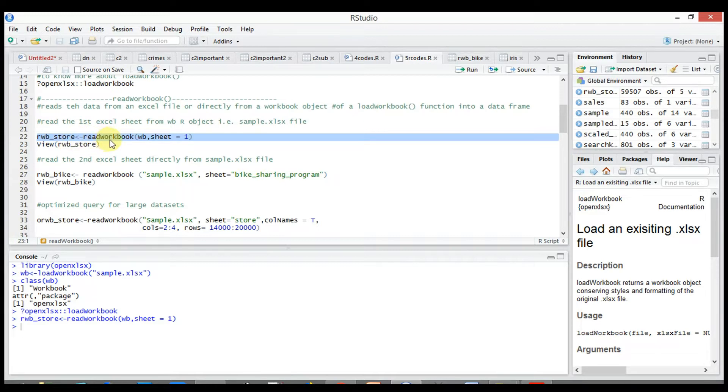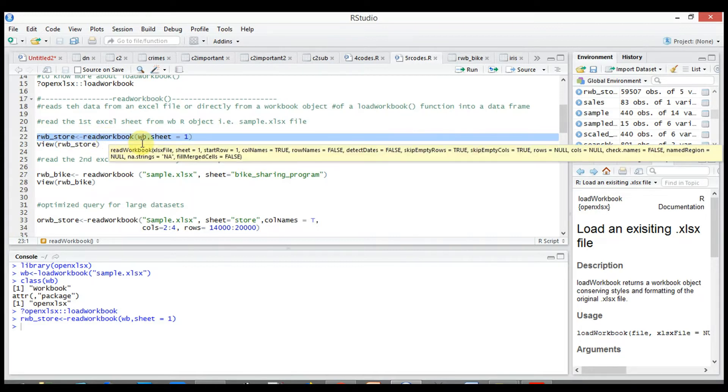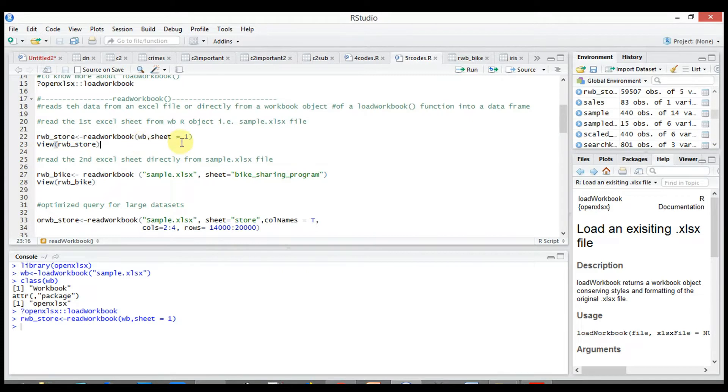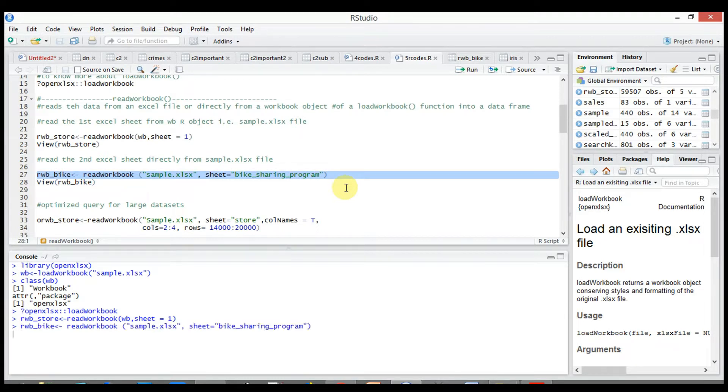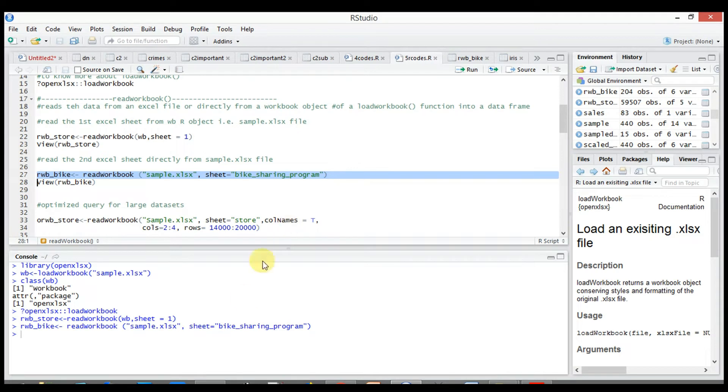Here we can either give the sheet name or the index value. Both work the same. We can also read the Excel sheet directly from a physical file. So let's read the second Excel sheet directly from sample.xlsx file. Here I have used sheet name instead of the sheet index value.